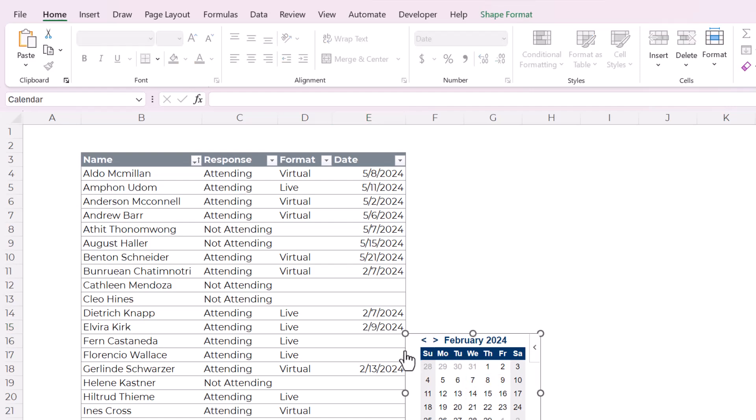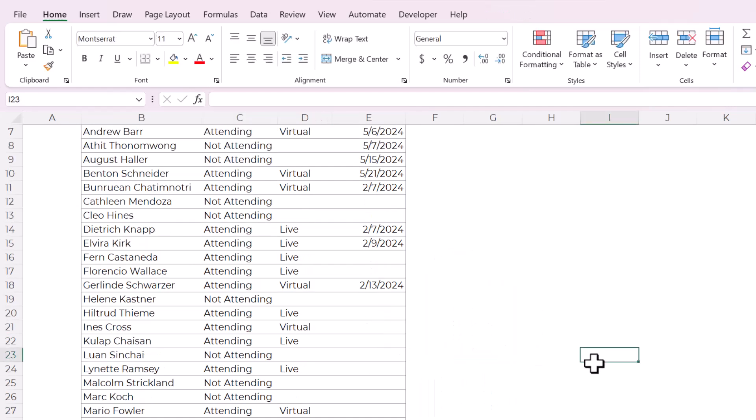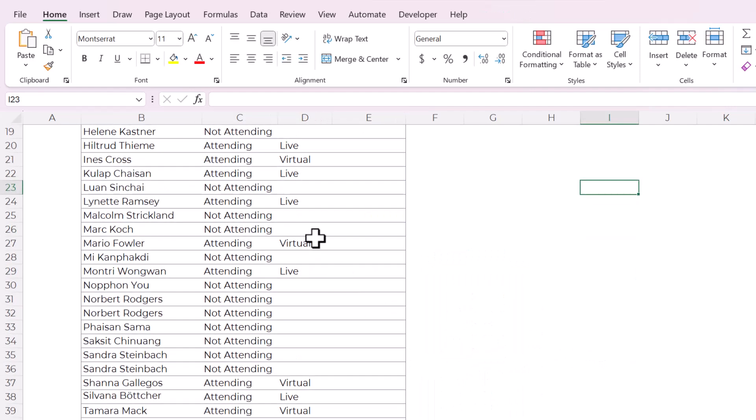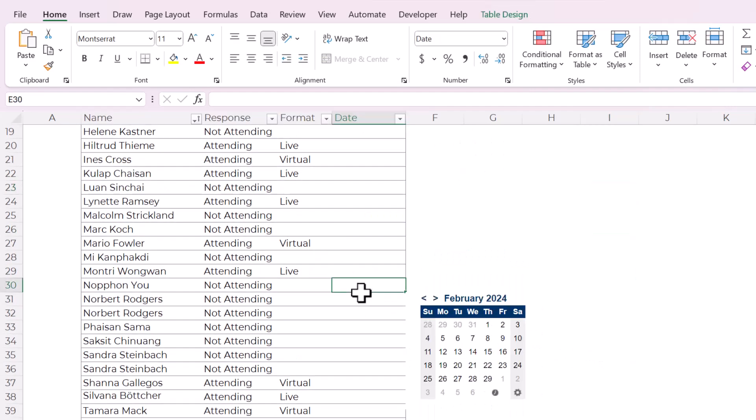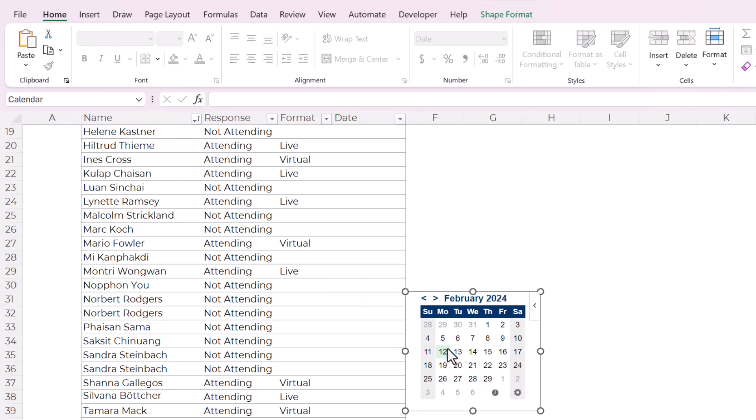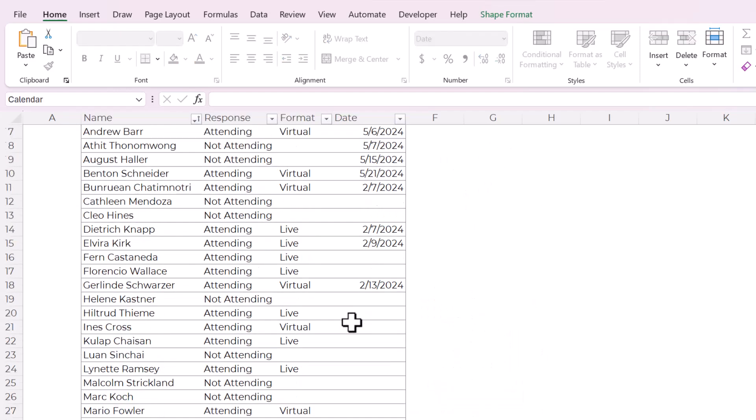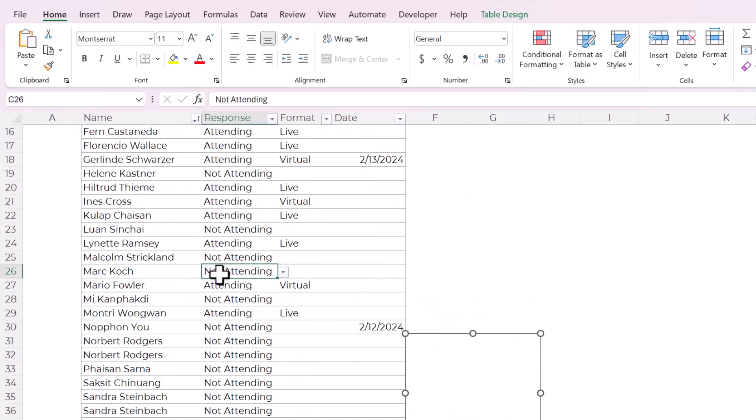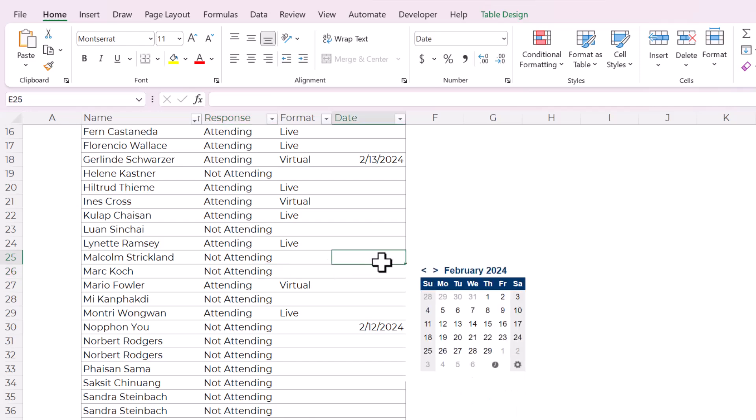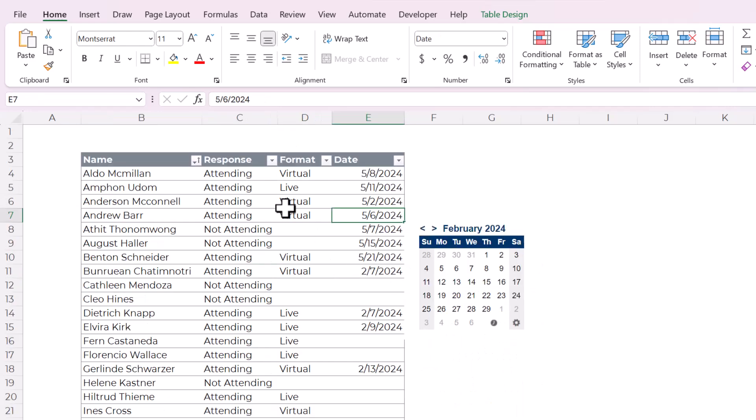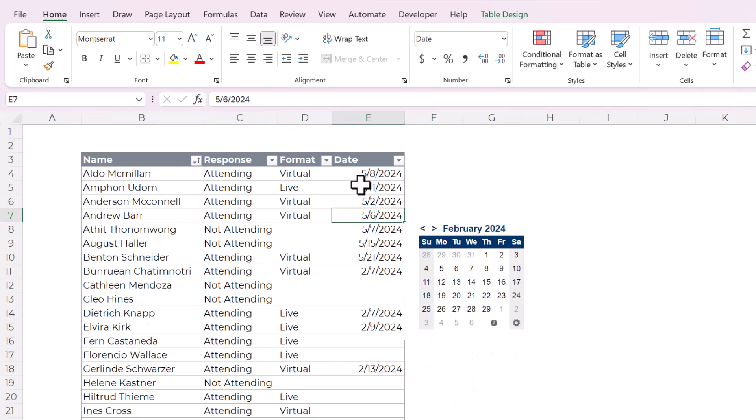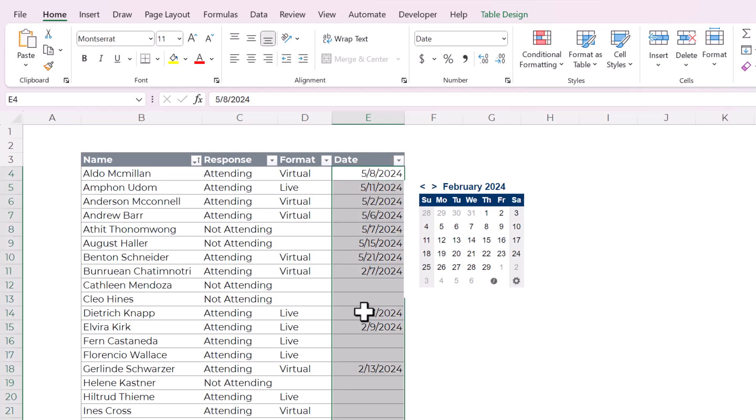So this and I love that it moves with you. So if you're like down here at the bottom, you don't have to scroll all the way up to the date picker because that would just be impossible. But what if you don't want to use this exact date format? Here's how you can change it.